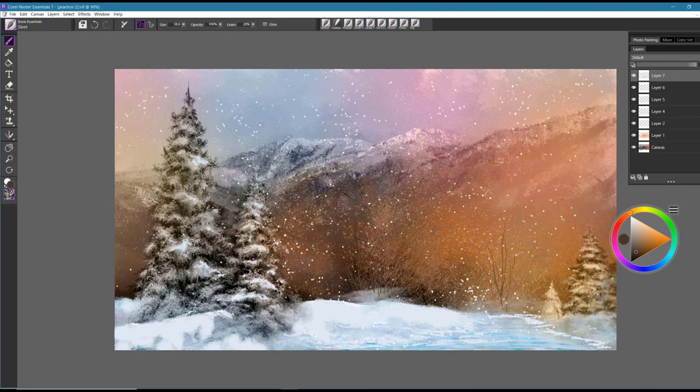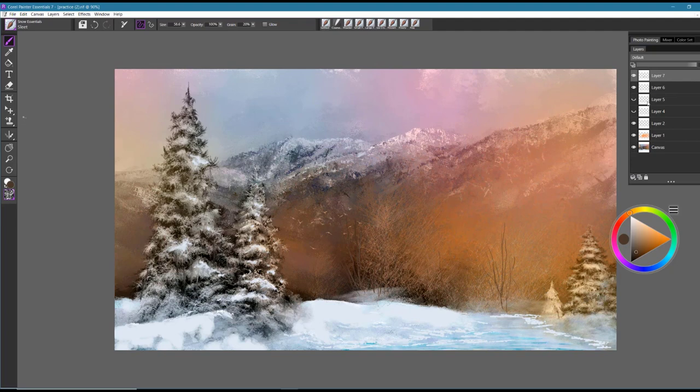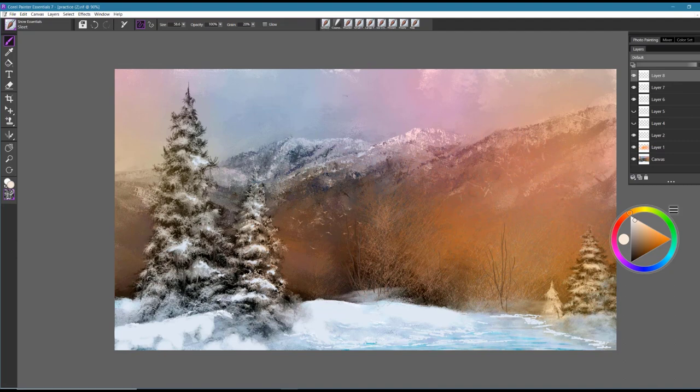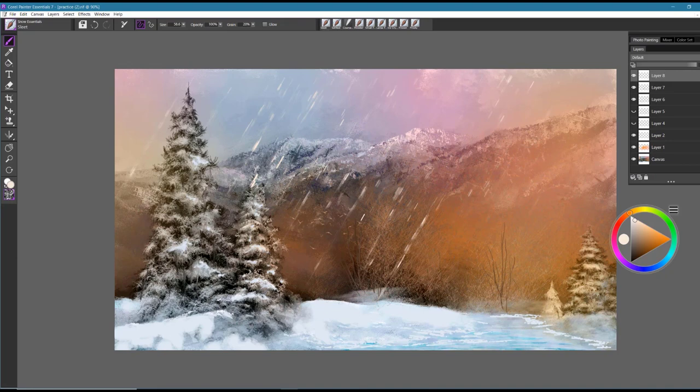The next brush is called Sleet and I'm going to close a few layers here so I can show this one to you. And again, you'd use a lighter color and the approach that you would take with this is just long sweeping brush strokes across and up and down to create the effect of heavy snow or sleet falling.